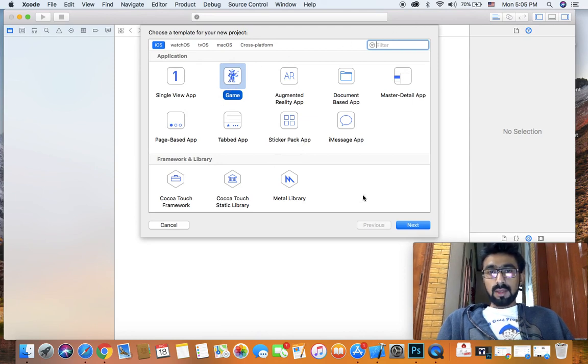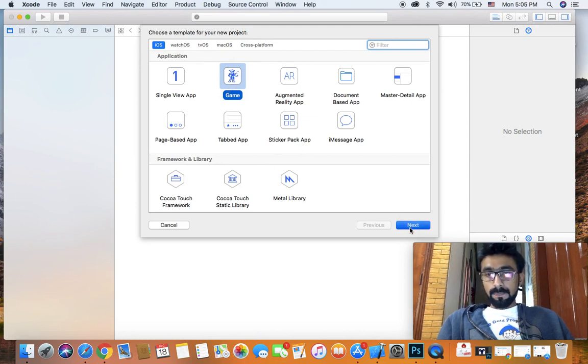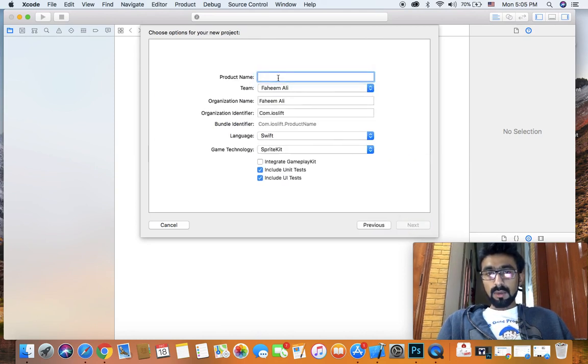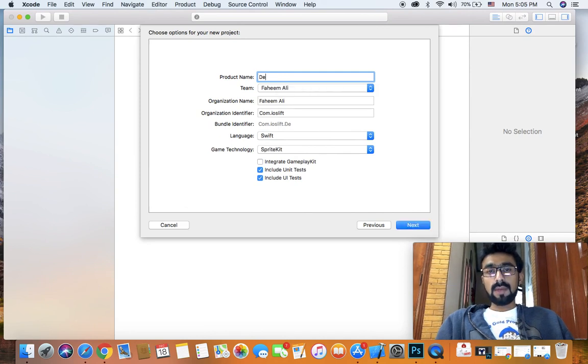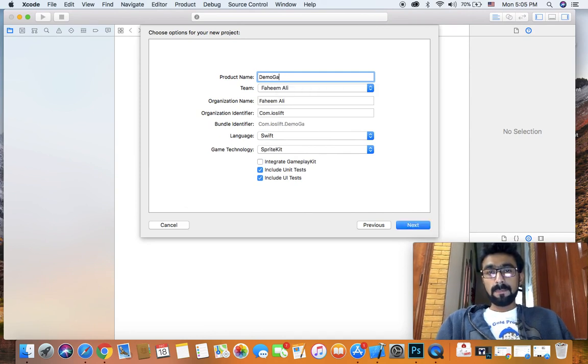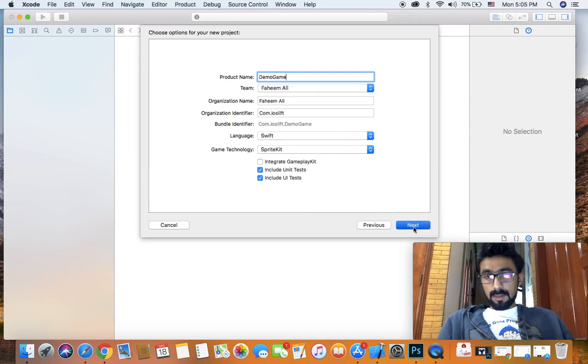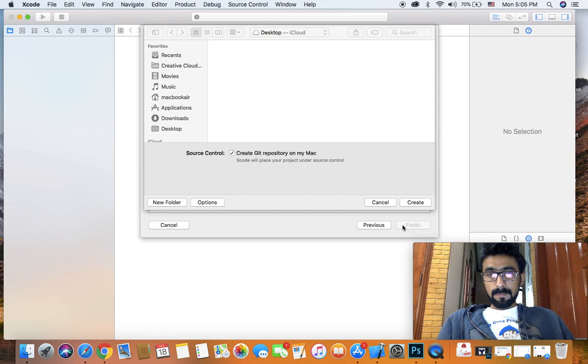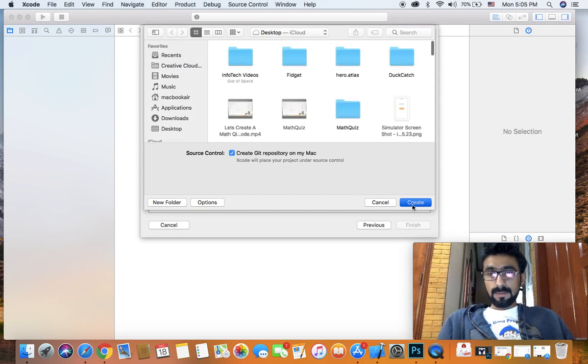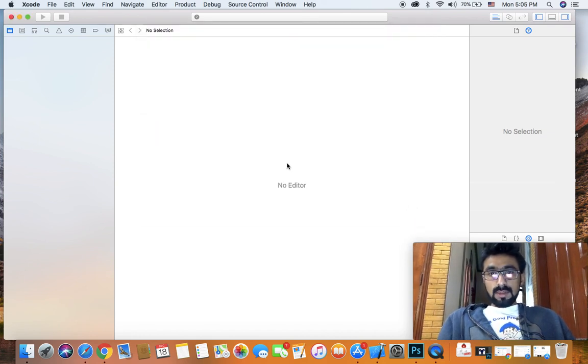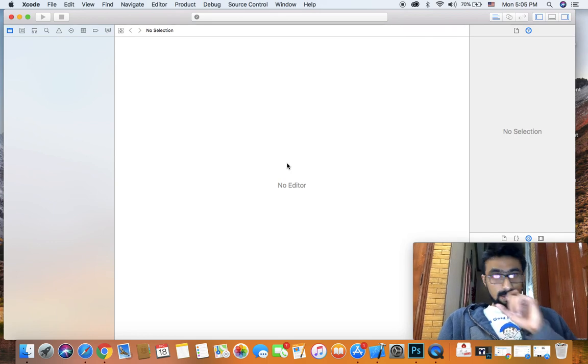Click on game, click on next, and name it whatever you want. I will name it demo game for now. Click on next and click on create. As you can see, the project is now being created.